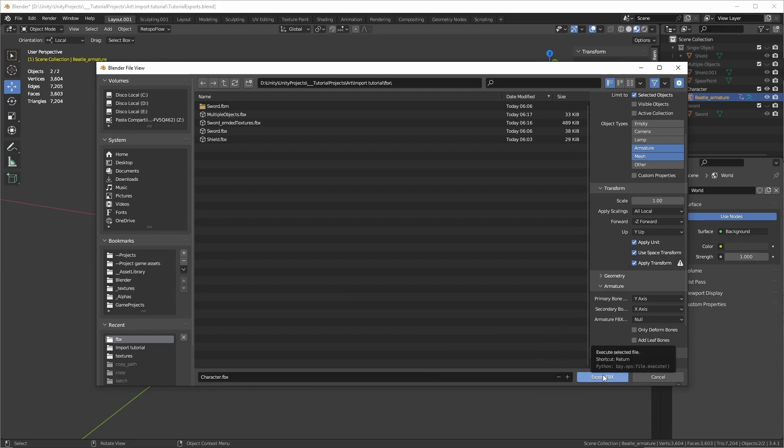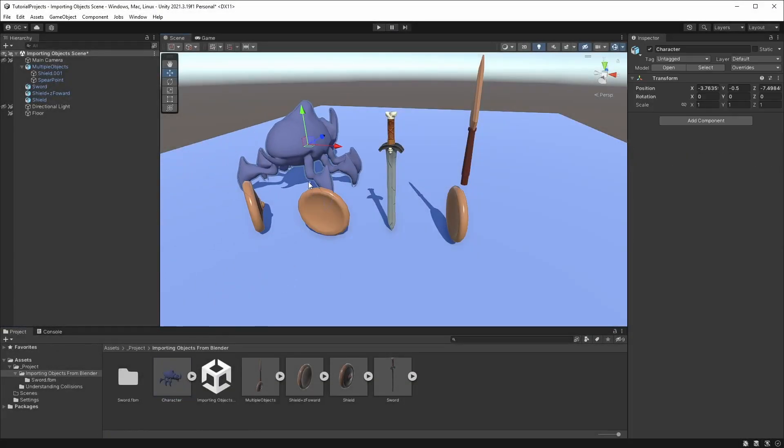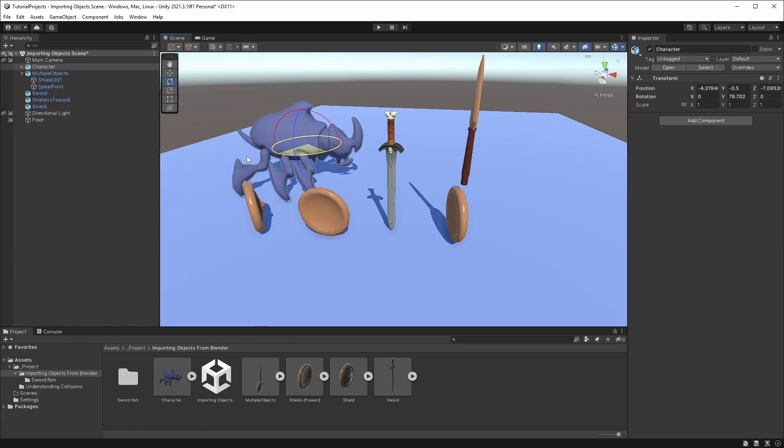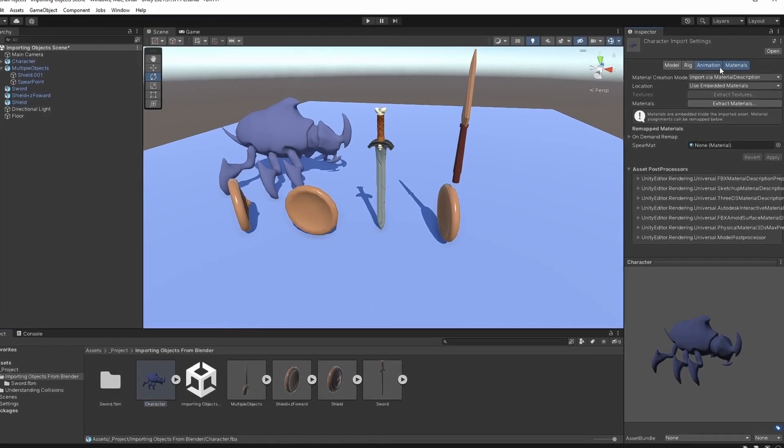Having done all that, hit Export. Now into Unity, you can see the model working. If you select the Animation tab, you'll see all the animations were properly exported with the FBX.